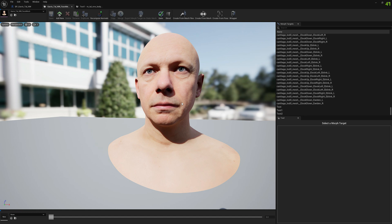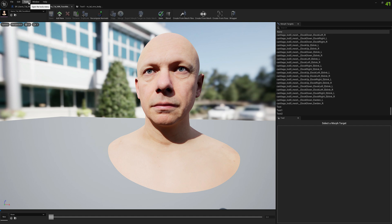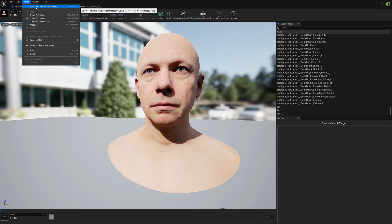The morph targets, when you modify them, might break that seam and they will not stitch correctly. Let me show you an example. If we select the reference mesh and let's select the body.